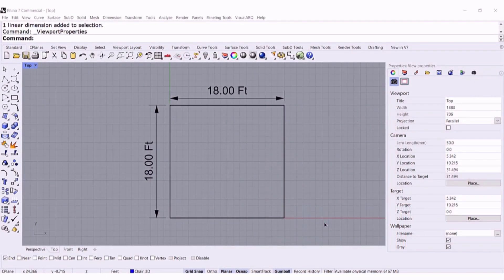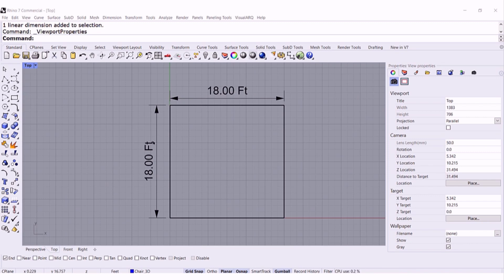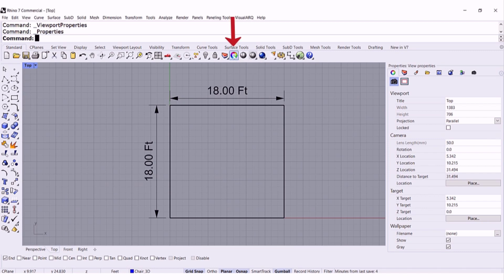Let's see if this is going to work. I have 18 feet by 18 feet. If you left click on object properties, at the end, you will see wallpaper.